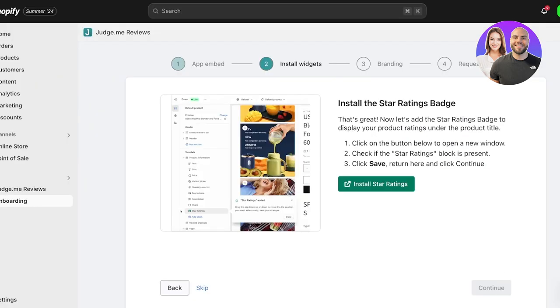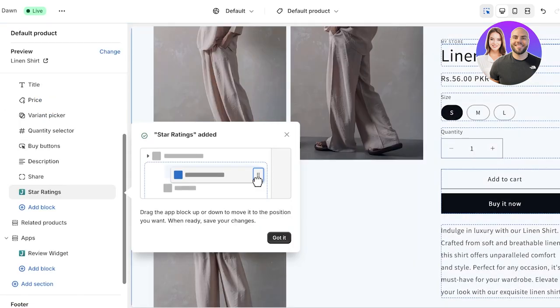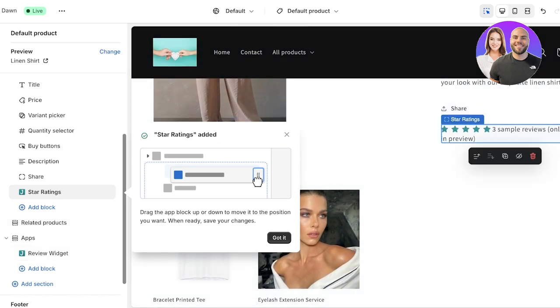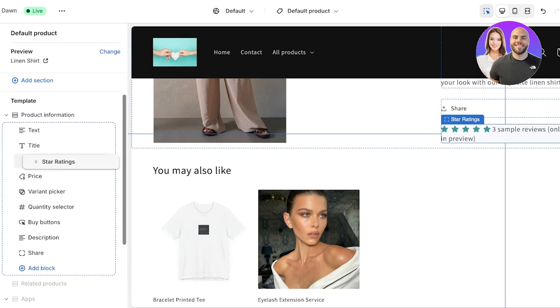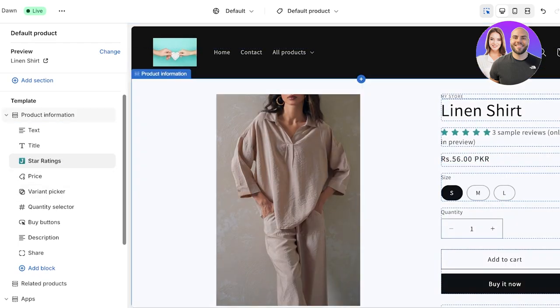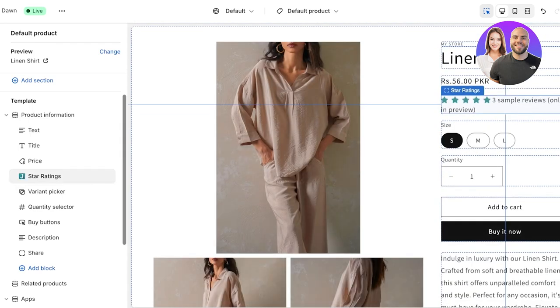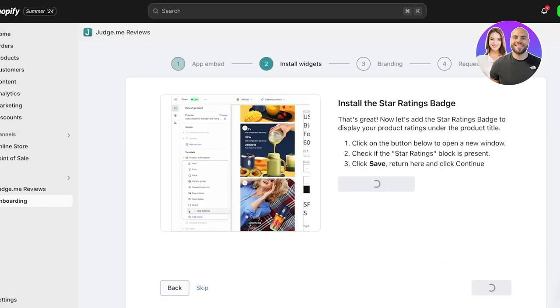Moving on to the next step, click on Continue, then click on Install Star Ratings to include star ratings in your product reviews. This helps you display social proof in the form of stars, and these will be added at the bottom of your product info. Hold them from the top — I like to place these below the title or the price of the product. Once completed, click on Save on the top right.